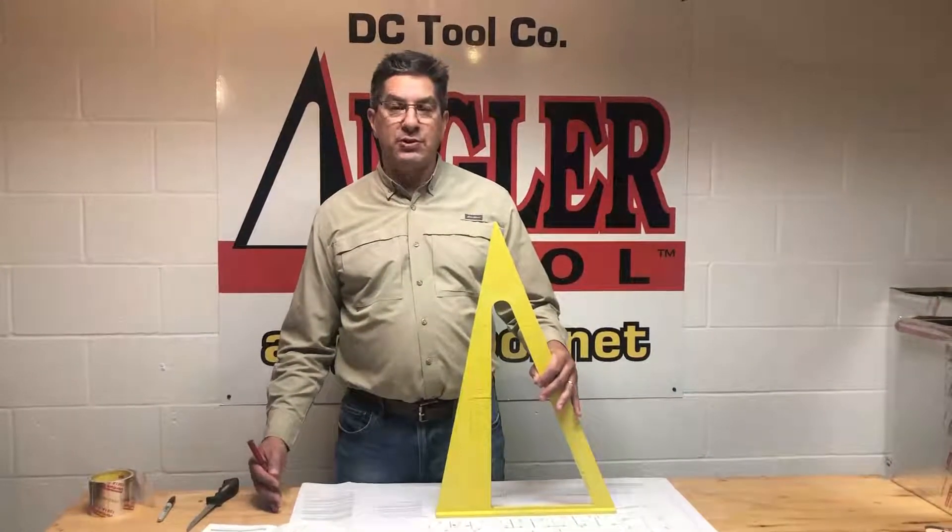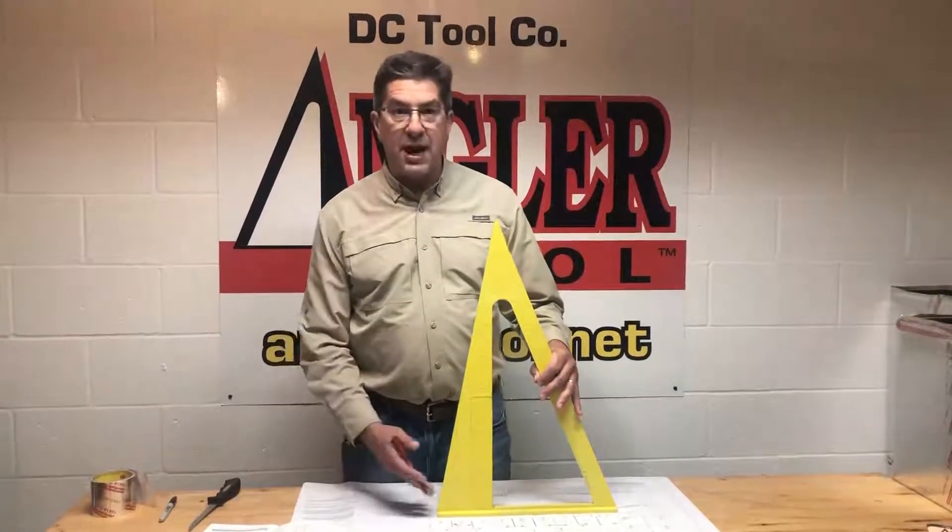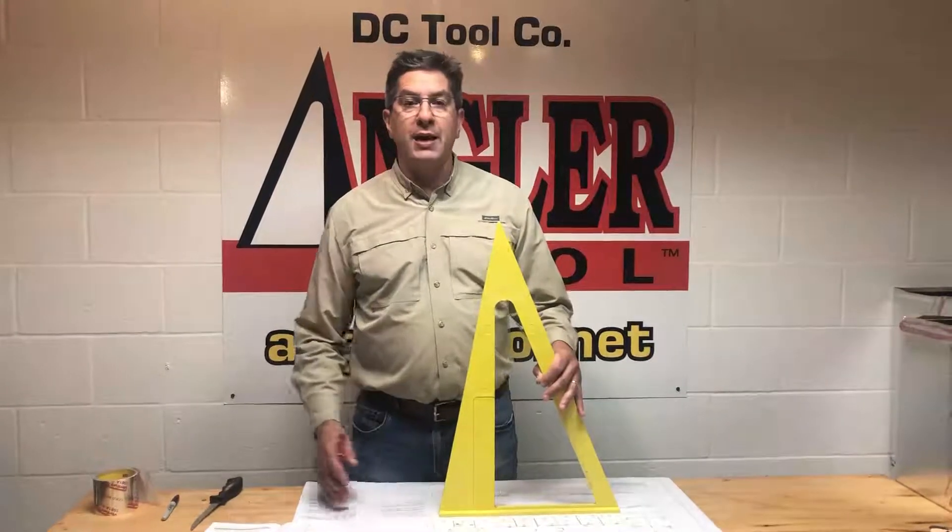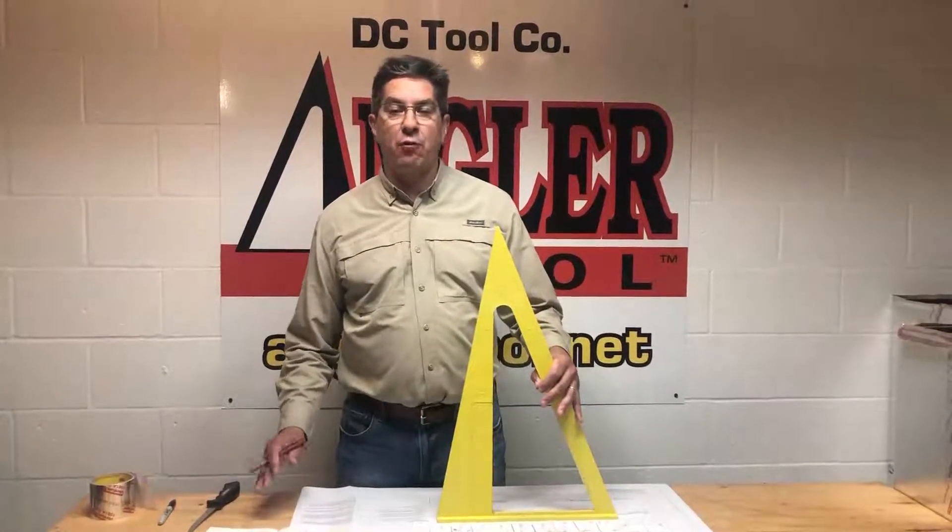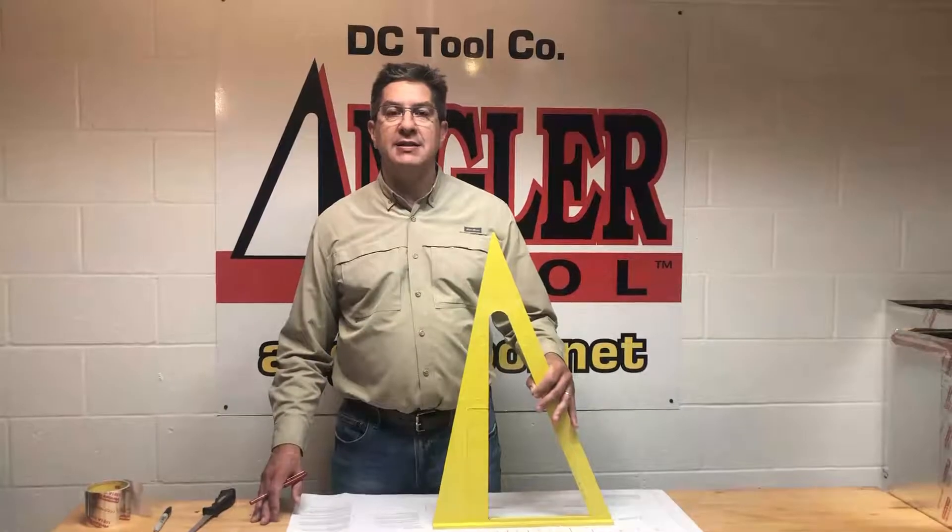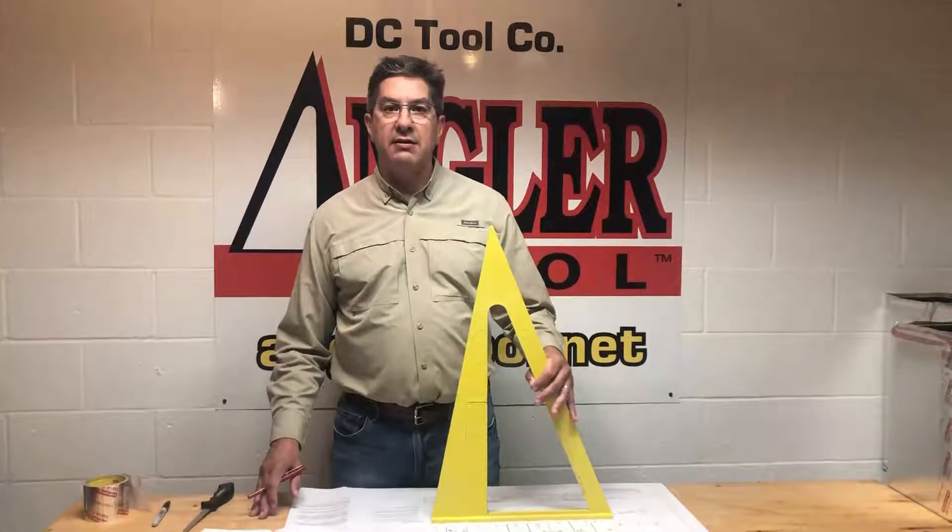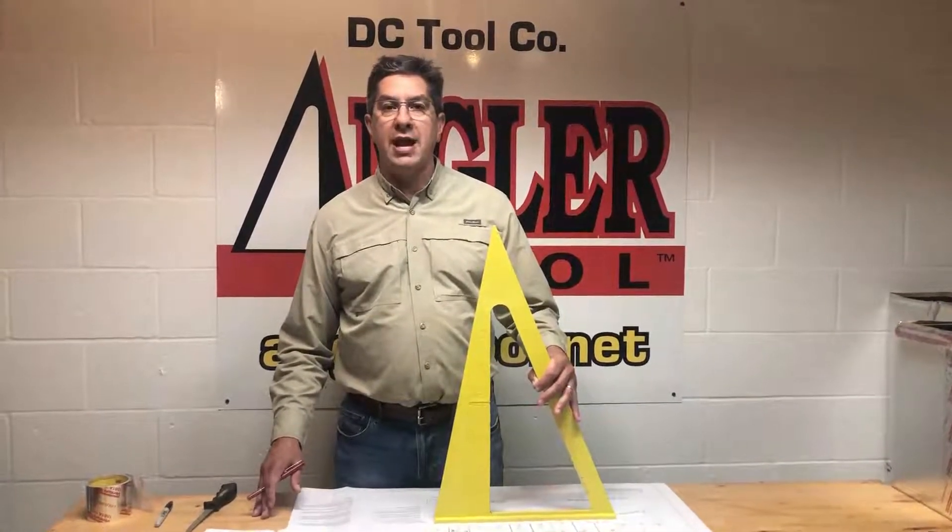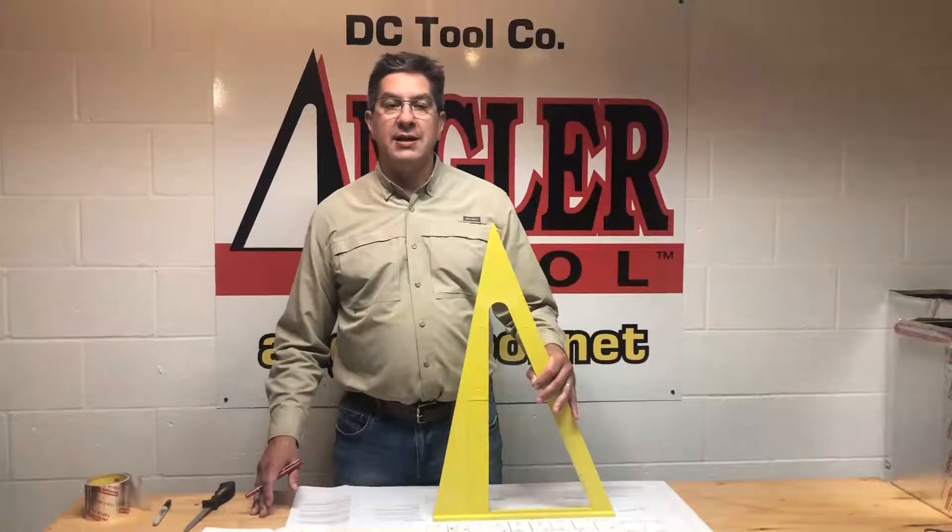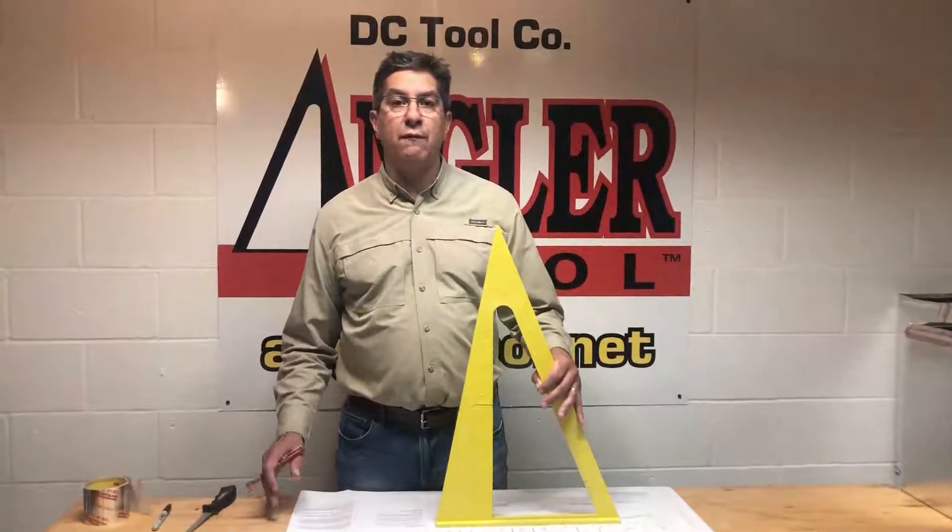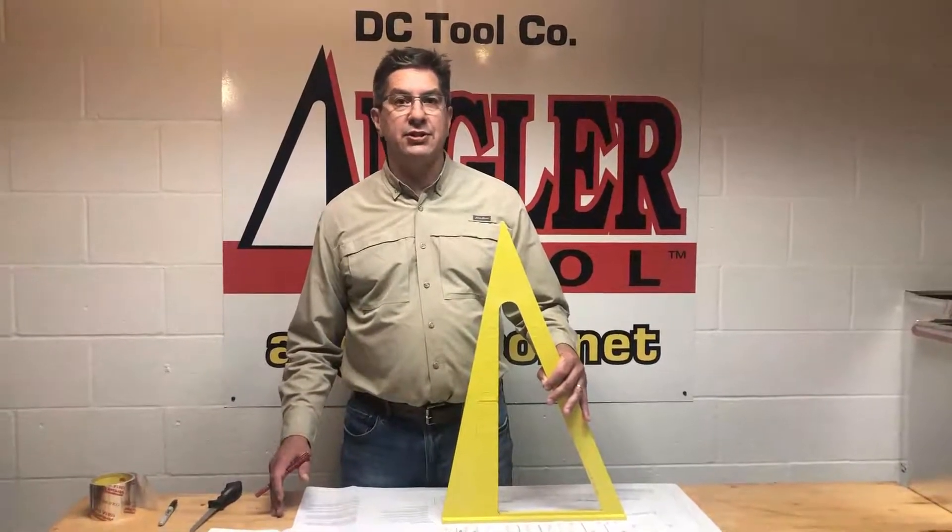The duck board scale is on the bottom of the angler tool and it consists of four scales: three sixteenths, eighth, quarter, and three eighths. And this is segmented into 47 inches.